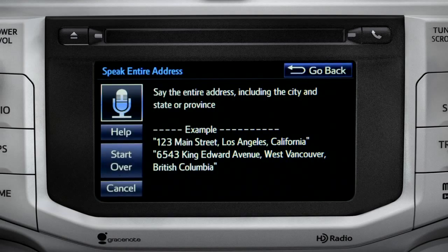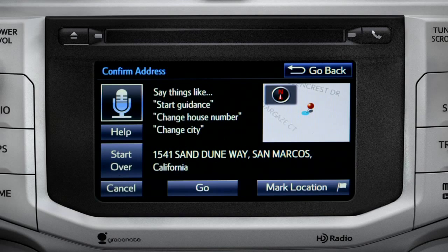I heard 1541 Sand Dune Way, San Marcos, California. Is that correct? Yes.